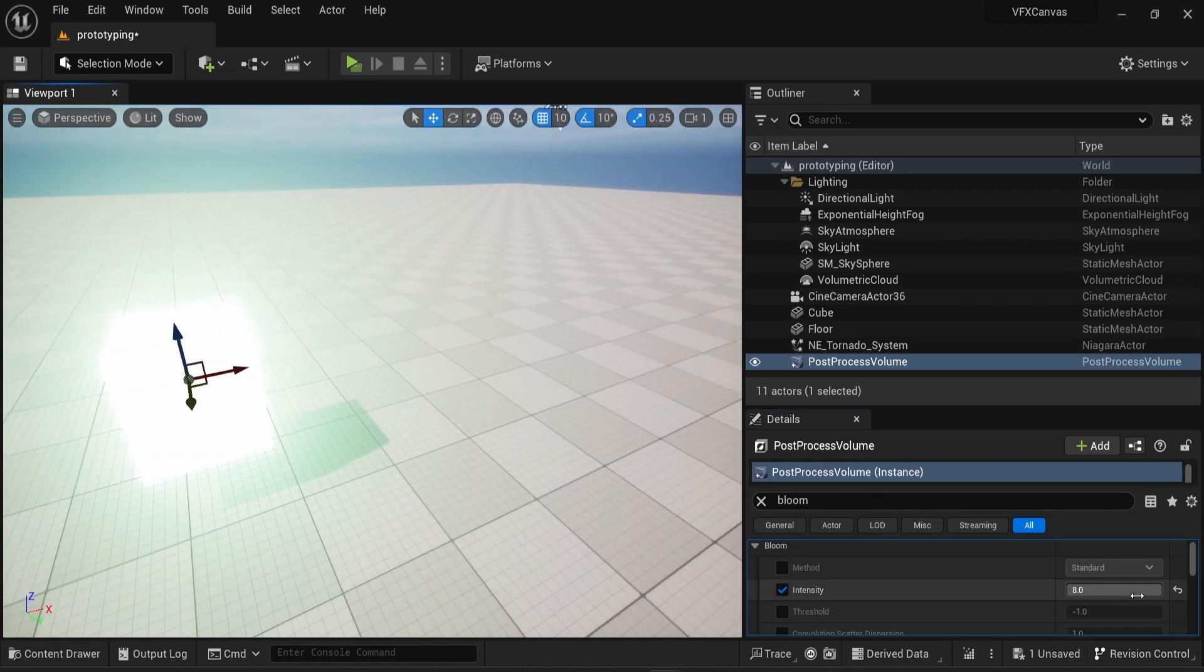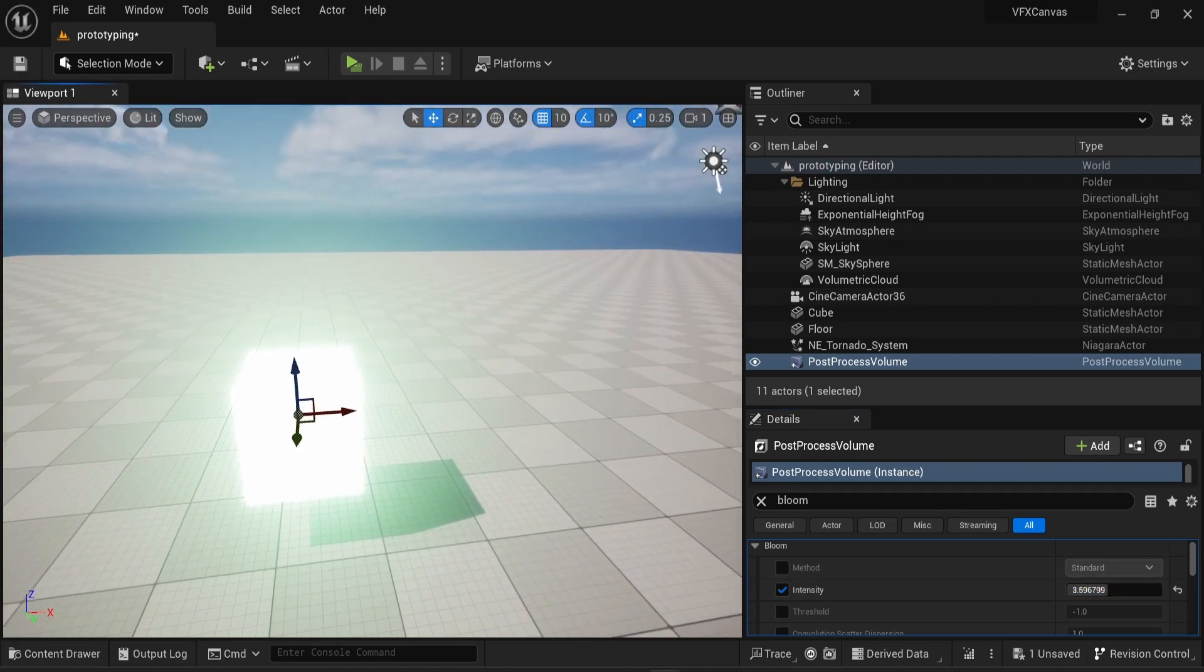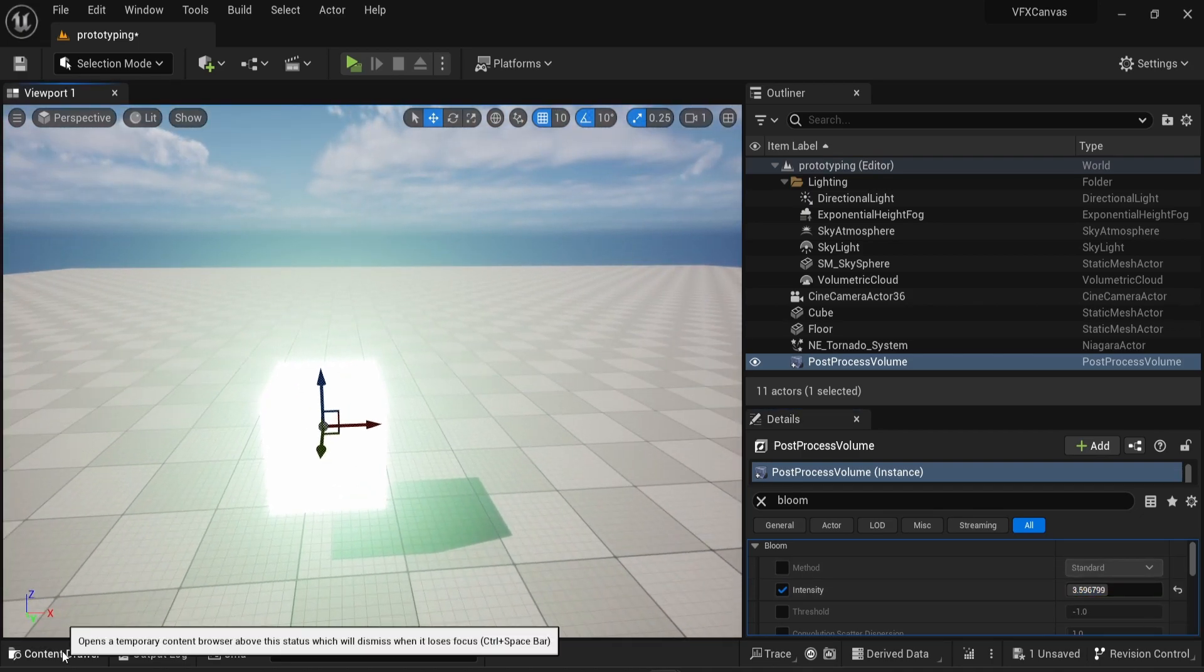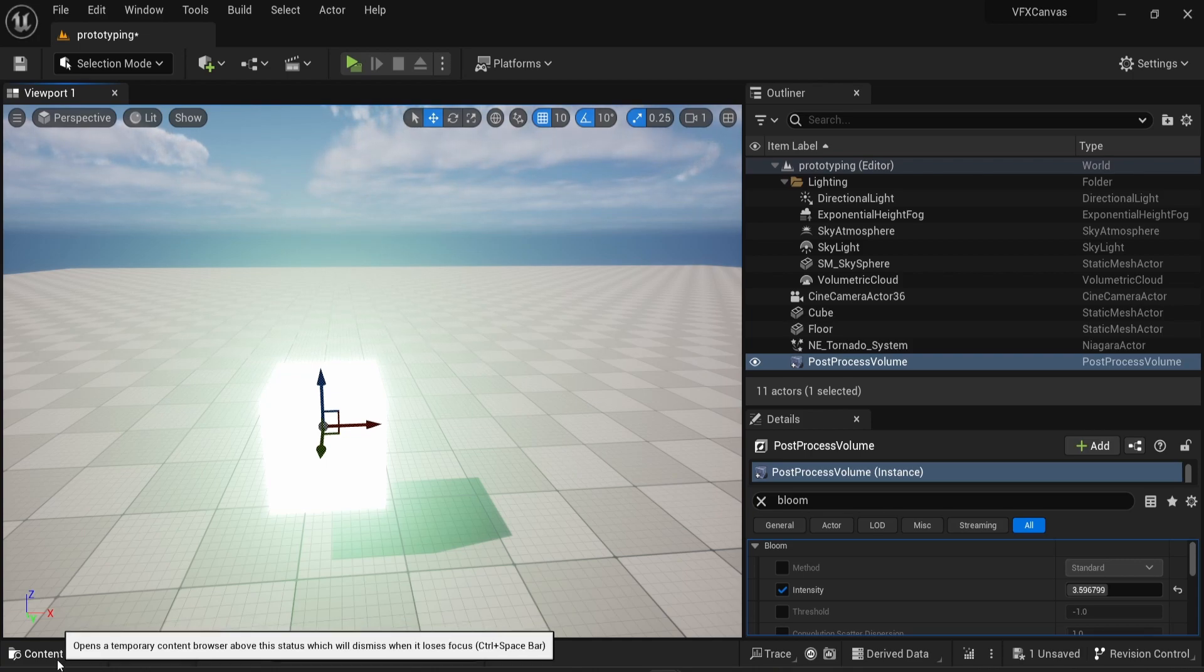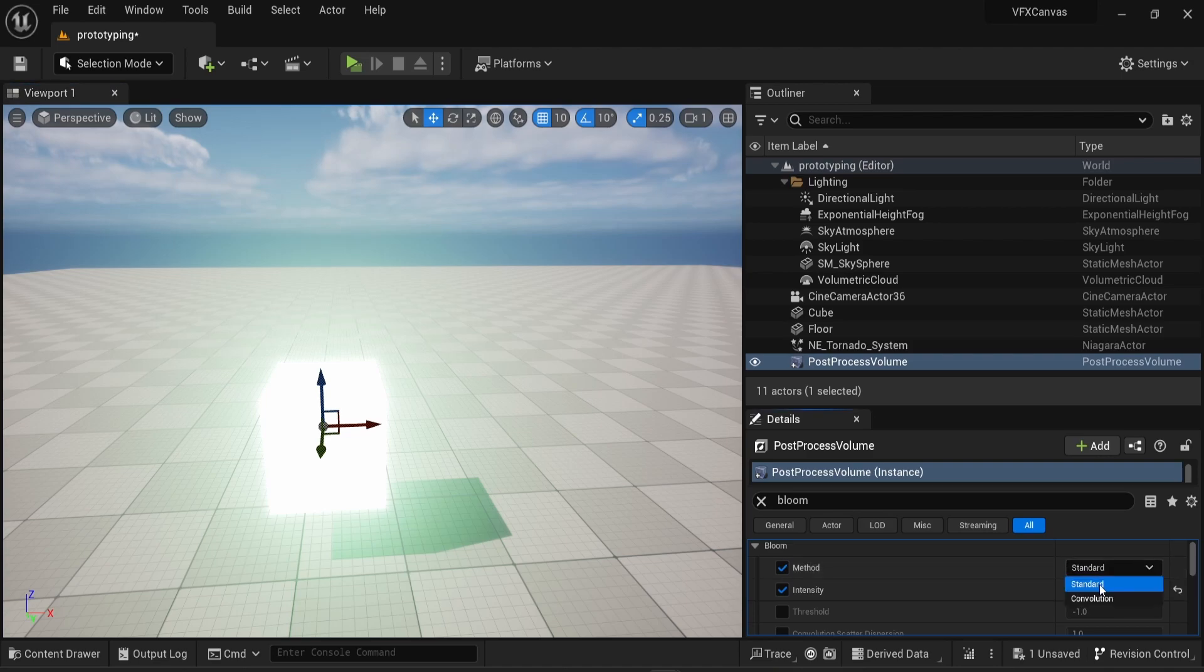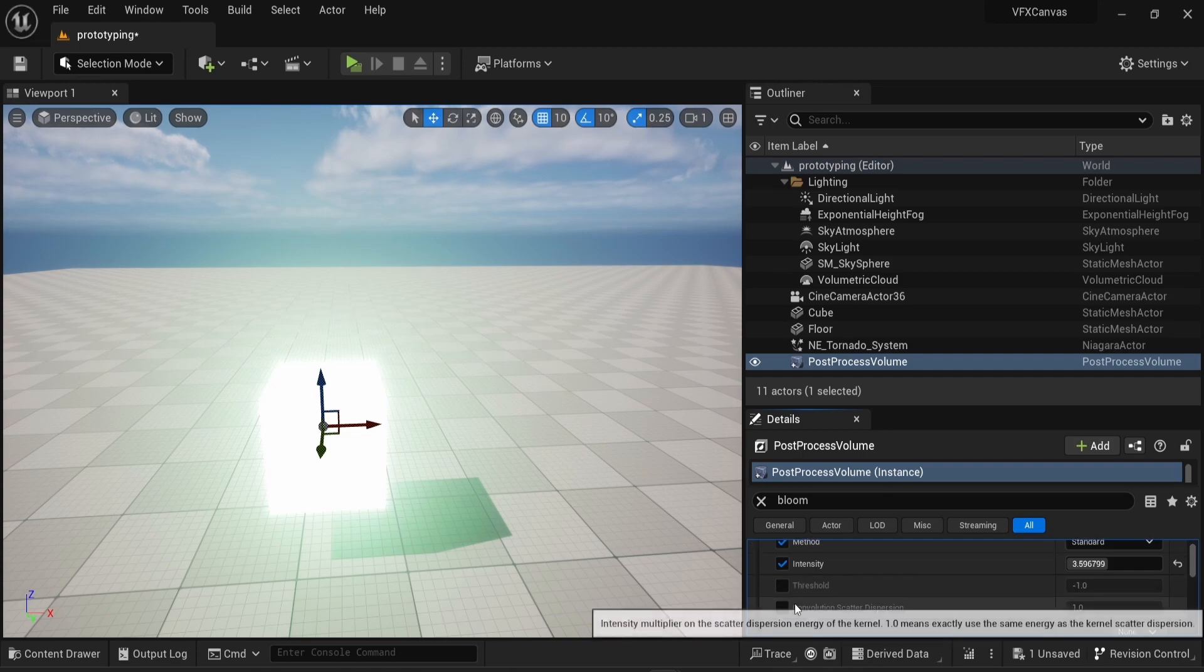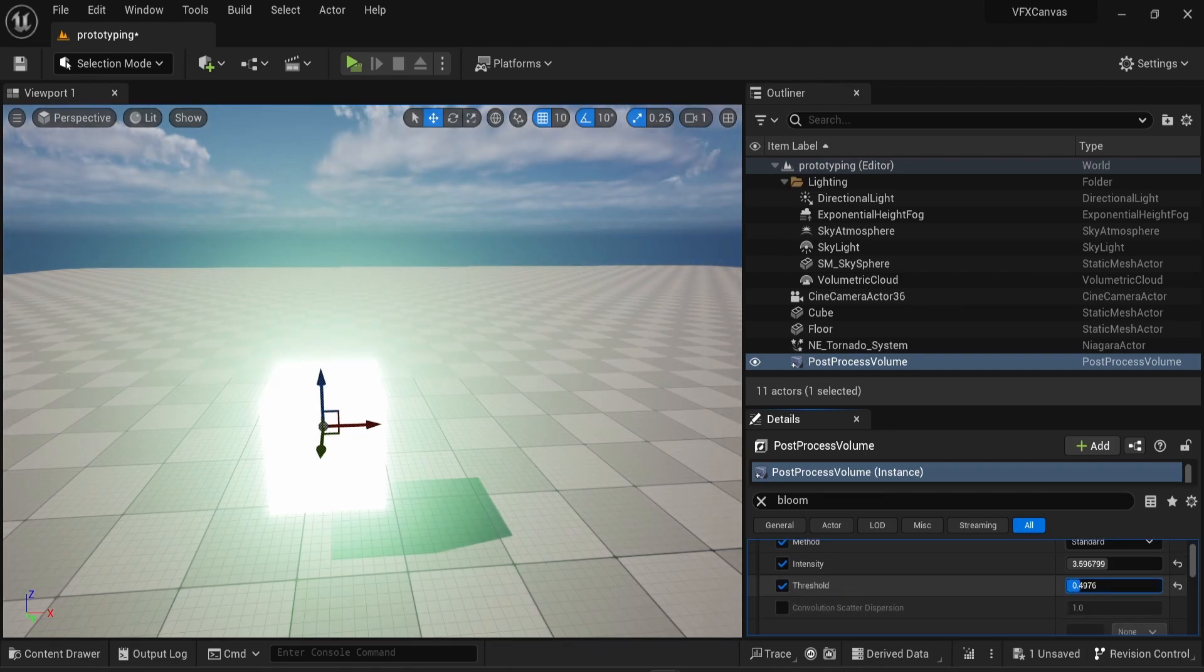So this is pretty much it. Keep in mind that you need to have a material with a color and an intensity value directly plugged into the emissive color of this material. And you need to have the bloom effect activated. You can play around with the bloom effect, for example with the different methods. You only have standard and convolution. I think in most projects people use standard. And you can use a value for the threshold, which is going to define a threshold as mentioned in the name.